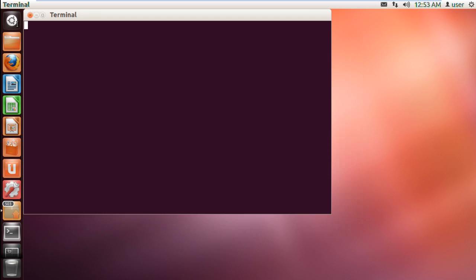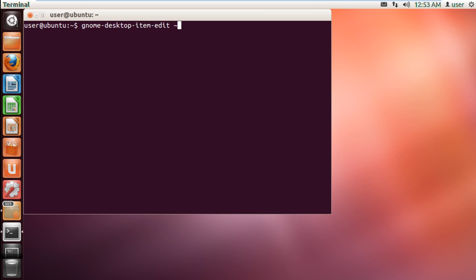With that done, we will create a desktop shortcut first. For that, type gnome-desktop-item-edit ~/Desktop/ --create-new and hit Enter.